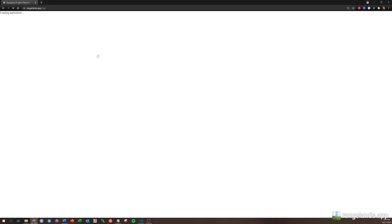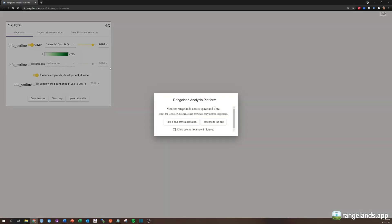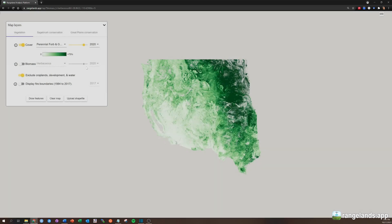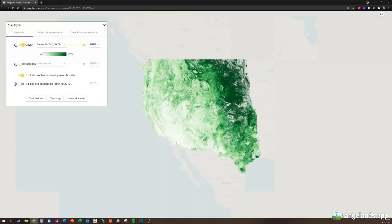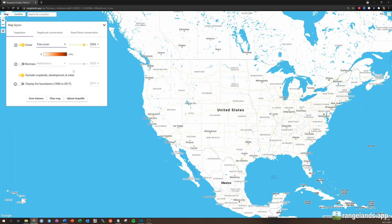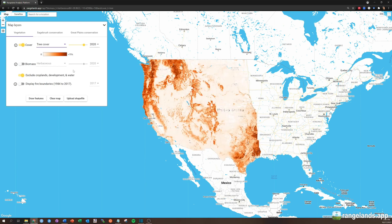When you go to rangelands.app and open up the vegetation cover dataset, you'll see five vegetation classes: perennial forbs and grasses, annual forbs and grasses, shrubs, trees, and bare ground. The question we seek to answer with this video is: where do these datasets come from?